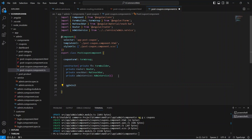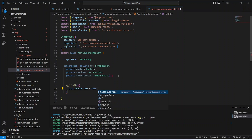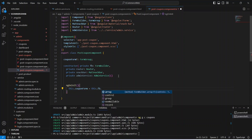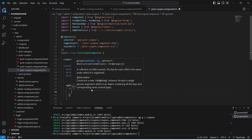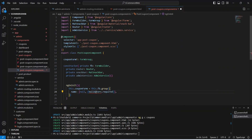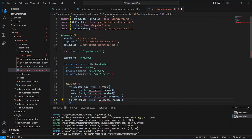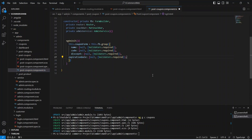In ngOnInit we initialize our coupon form using this.couponForm equals formBuilder.group. Here we need to mention all the controls for our coupon form. The first control is name, and for the default value I am passing null, and for the validators I am giving Validators.required. After name we need to mention a control for code, and after the code we need to mention controls for discount and expiration date. Let's import Validators here. Our ngOnInit method is completed.